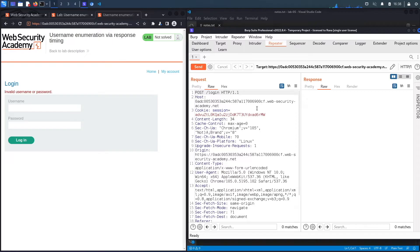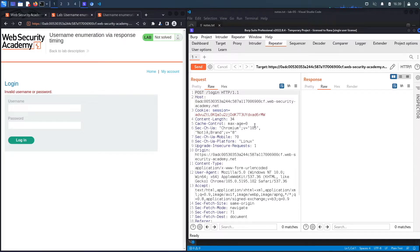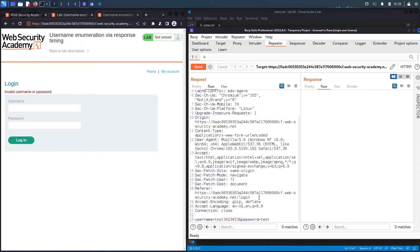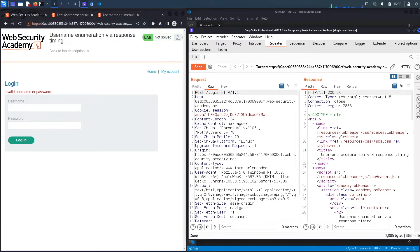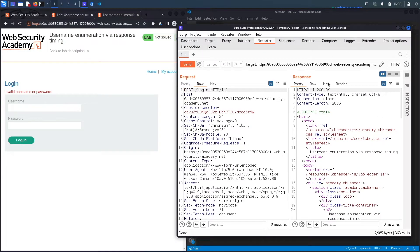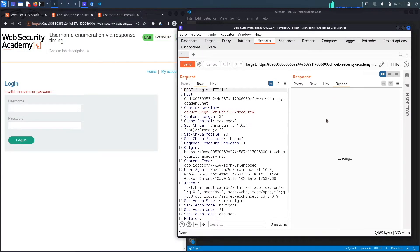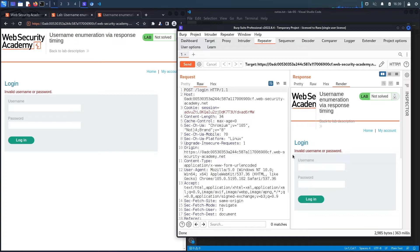Let's send this to repeater. Now let's assume that we looked at the response codes and the response lengths and there was no difference. So the next thing to look at is see if there's a difference in timing between an invalid username and a valid username. So let's hit send. You could see it took 363 milliseconds. And if we render, it's invalid username or password.